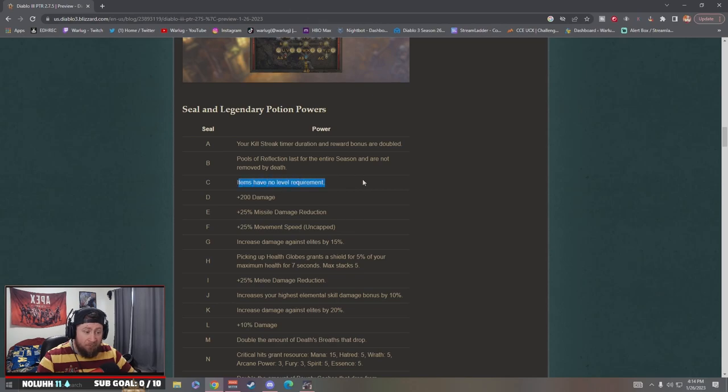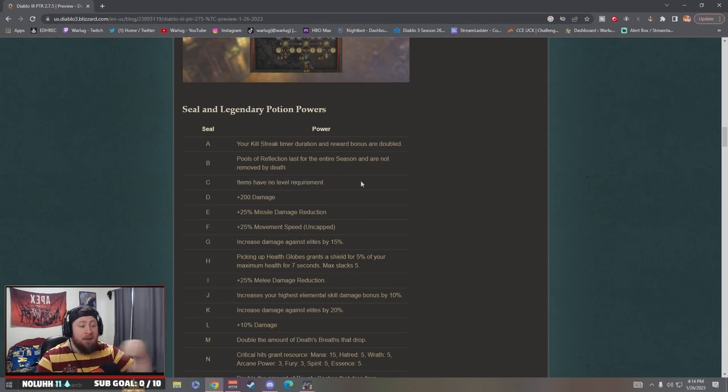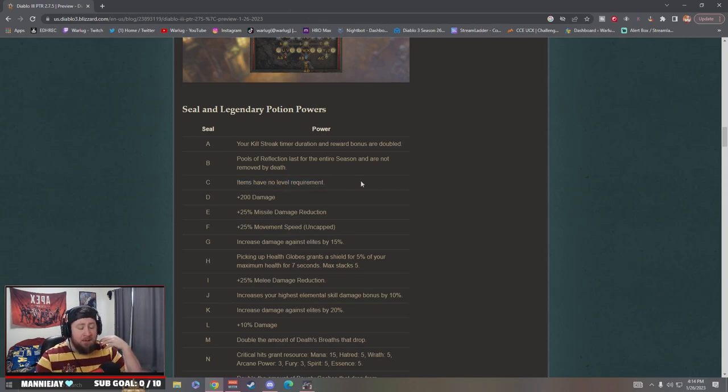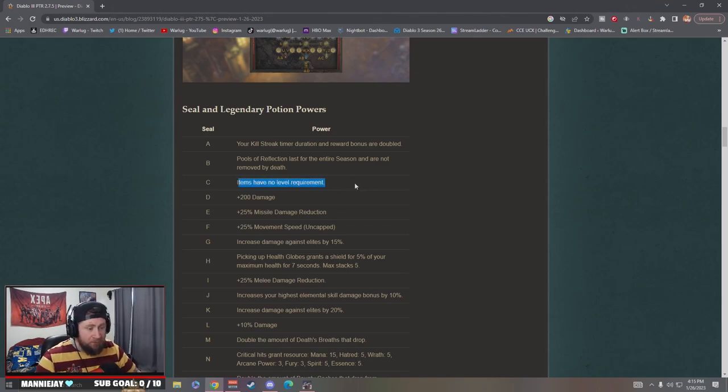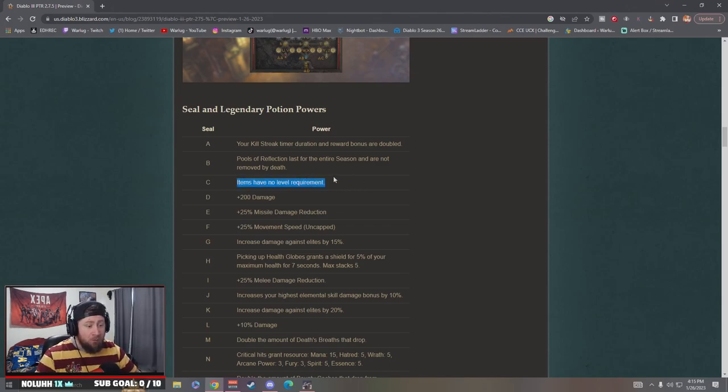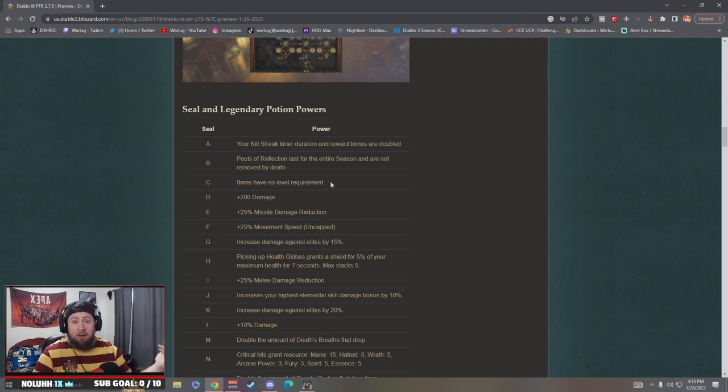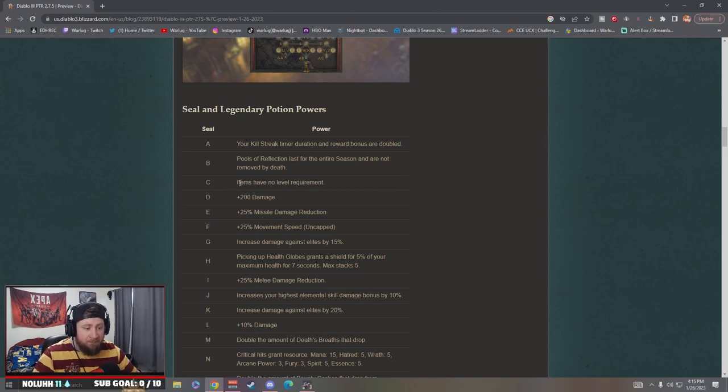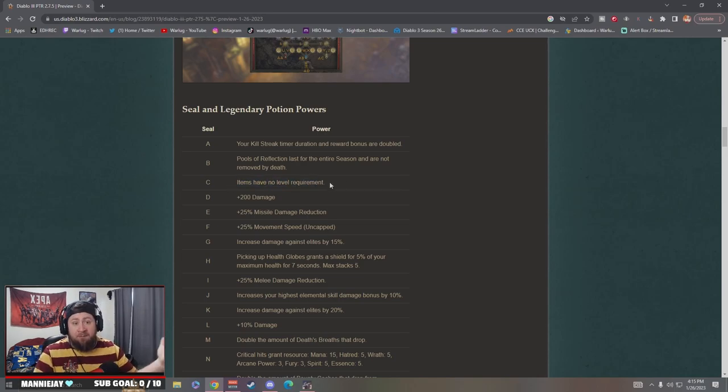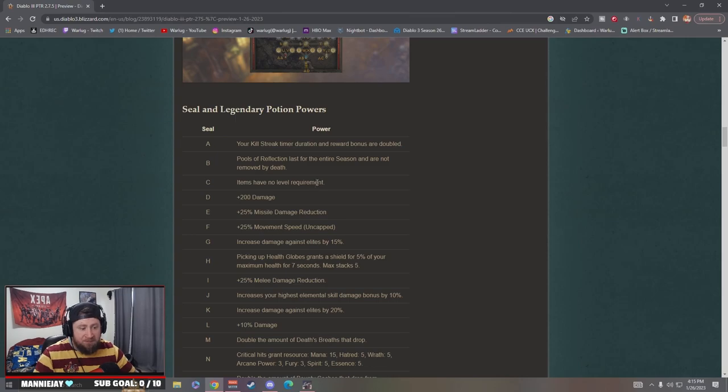Pools of reflection last the entire season and are not removed by death. Wow, that's crazy. Items have no level requirement. That is amazing, so if you're playing multiple characters you won't necessarily need people to power level you per se or you won't need the gem of ease. You can just have the power and then level your guys up. It takes about 10 minutes to level up a character from zero to 70 if you have a level 70 item from level one.